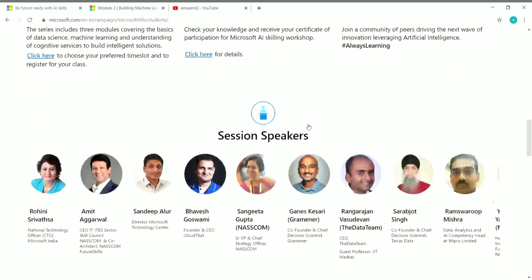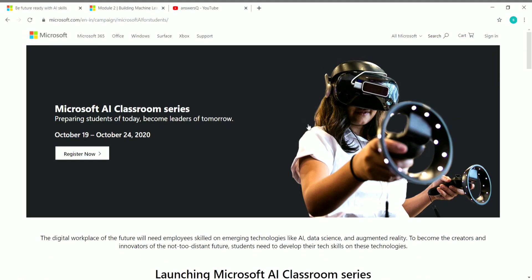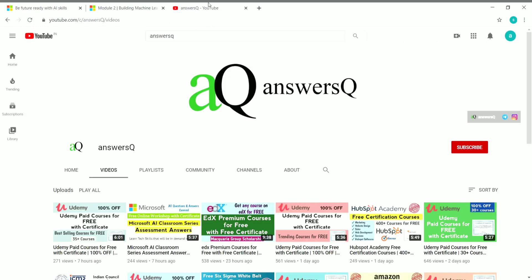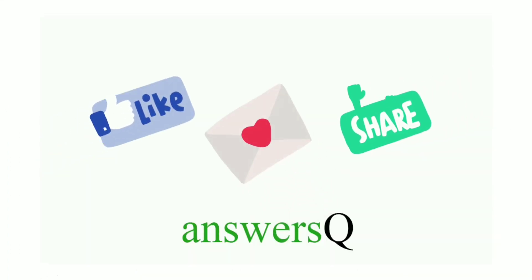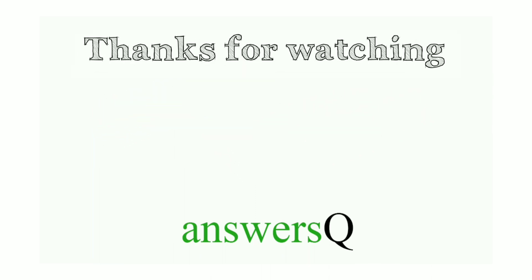The Microsoft AI Classroom Series Workshop is being conducted by Microsoft and NASSCOM Future Skills. I hope this was useful to you. For more updates about free online courses, course answers, and internships, press the subscribe button and the bell icon, connect with me on Instagram and Telegram, like this video, leave a comment if you need anything, and share it with your friends. Thank you so much for watching.